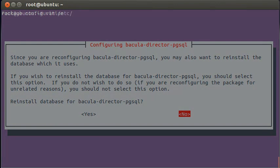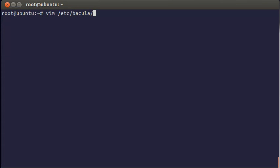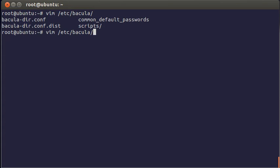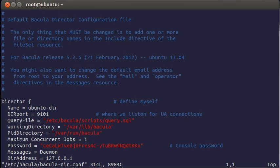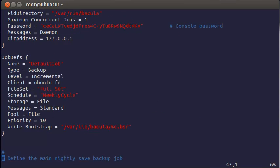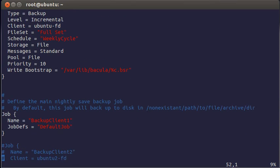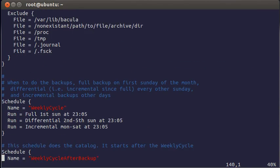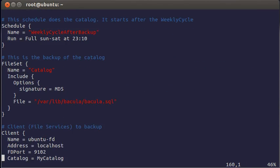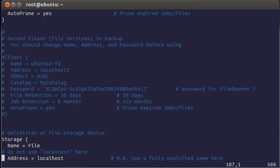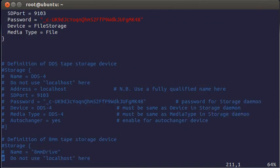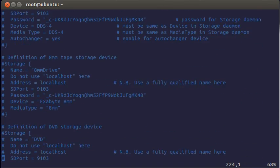The configuration file of Bacula director is in etc bacula director.conf. This is a main file. Almost all settings are here. Backup jobs, time when to run them, list of clients to backup, storages and other settings.